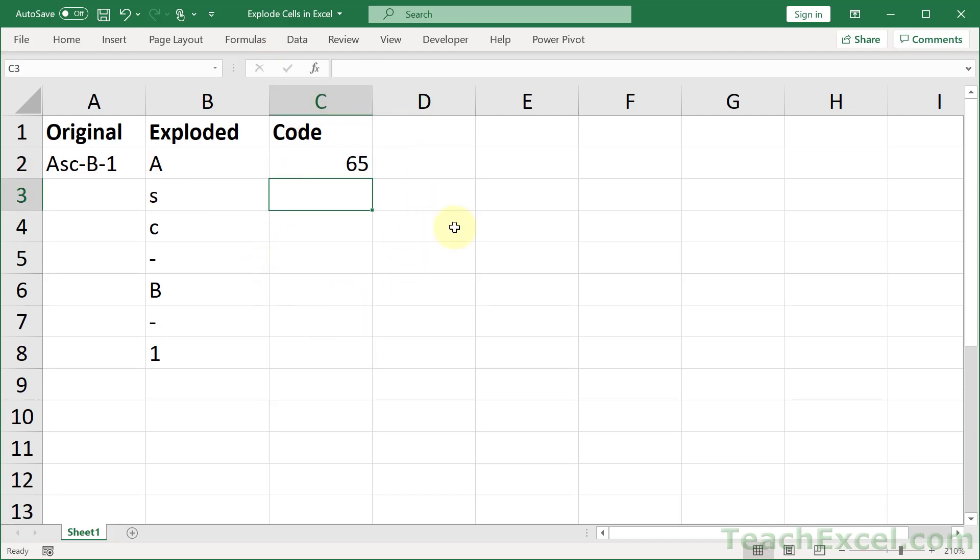And sometimes that can be really useful for things like hidden spaces. There are a whole host of characters that are rather annoying that you may want to clean out of a cell. And the code function is going to allow you to really easily figure out which ones those are. Or figure out a range and say, I only want characters in this range or that range. So it's a very helpful thing to have.